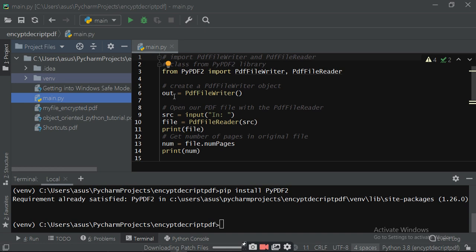For that you have to create an object: out equals to PDFFileWriter. Then open our PDF file with PDFFileReader. First you have to create the source object and input your file name. It will be read using PDFFileReader into the file variable. Then you have to find out the number of pages in the file.